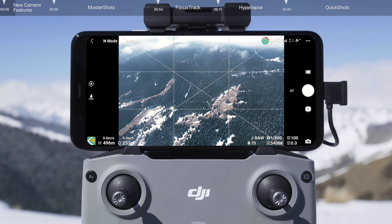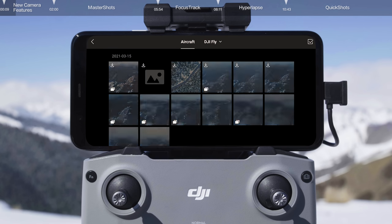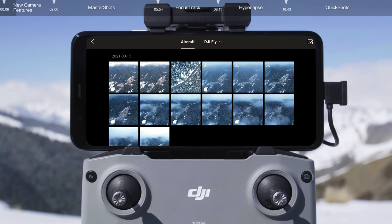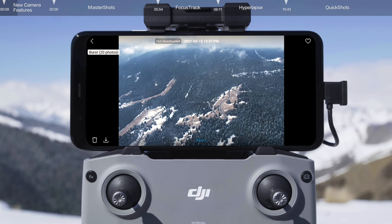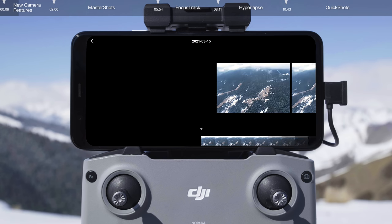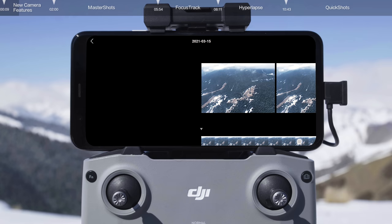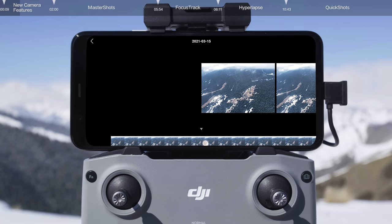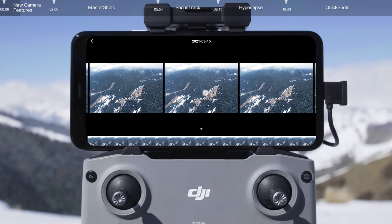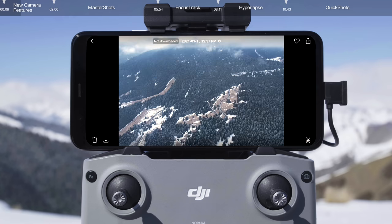After shooting, tap the playback icon in the bottom right corner of the screen. The burst collection has a burst icon on the bottom left of the thumbnail. Tap to view all shots in the collection. Select Photos, then tap OK to download, or tap delete to delete them.